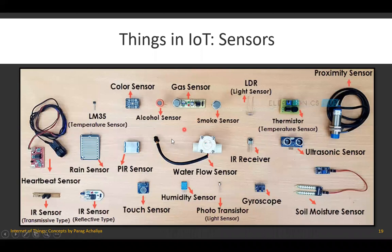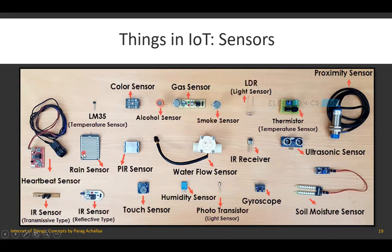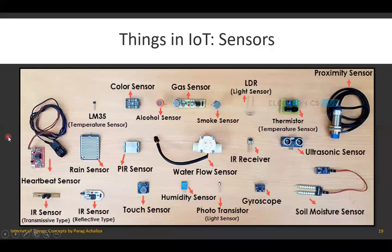There are many more sensors available nowadays, such as color sensor, gas sensor, alcohol sensor, smoke sensor, LDR (light sensor), rain sensor, PIR sensor, water flow sensor, IR sensor, ultrasonic sensor, soil moisture sensor, gyroscope, photo transistor, and so on. So many sensors are available, and those sensors can be used to develop any IoT application.